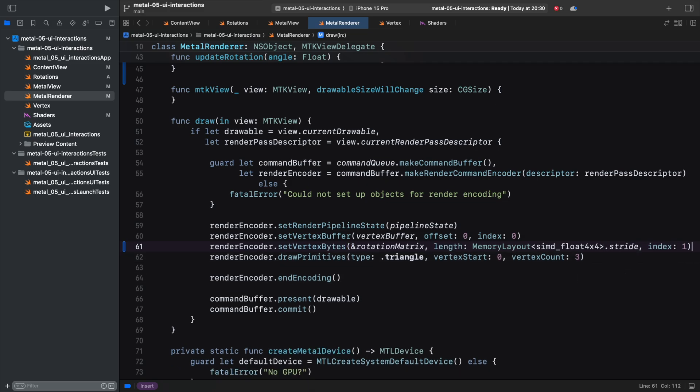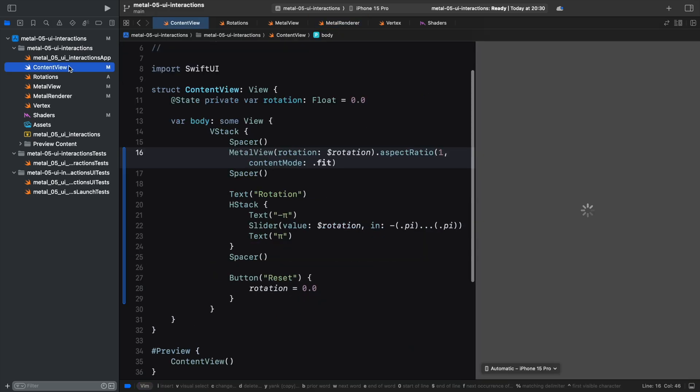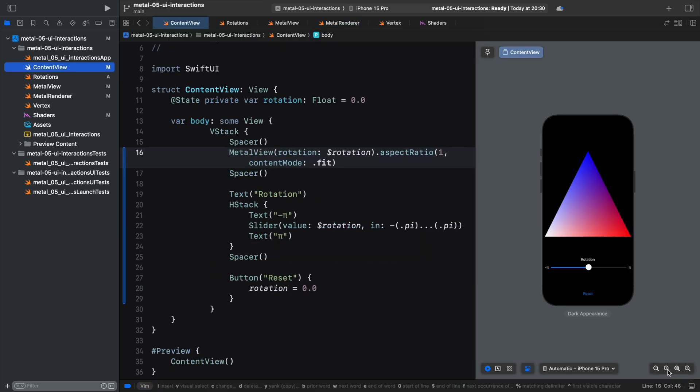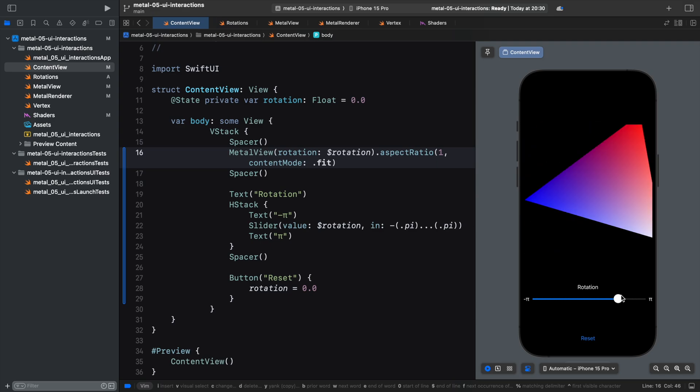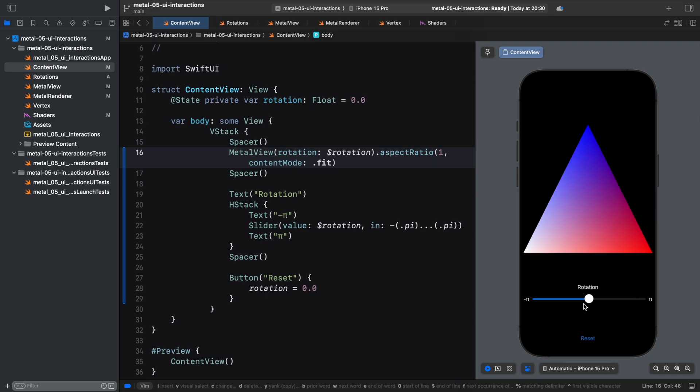And that's it. We can now control our rendering through SwiftUI bindings. Thanks for watching.